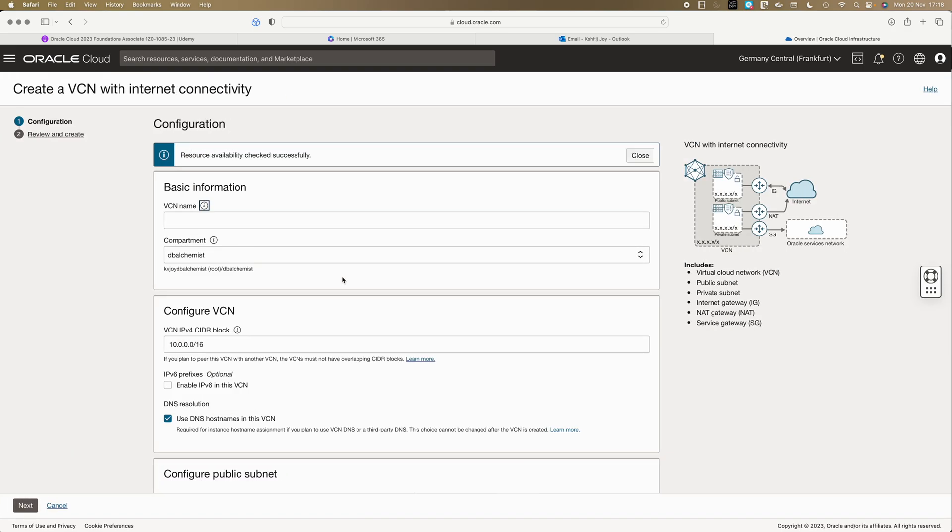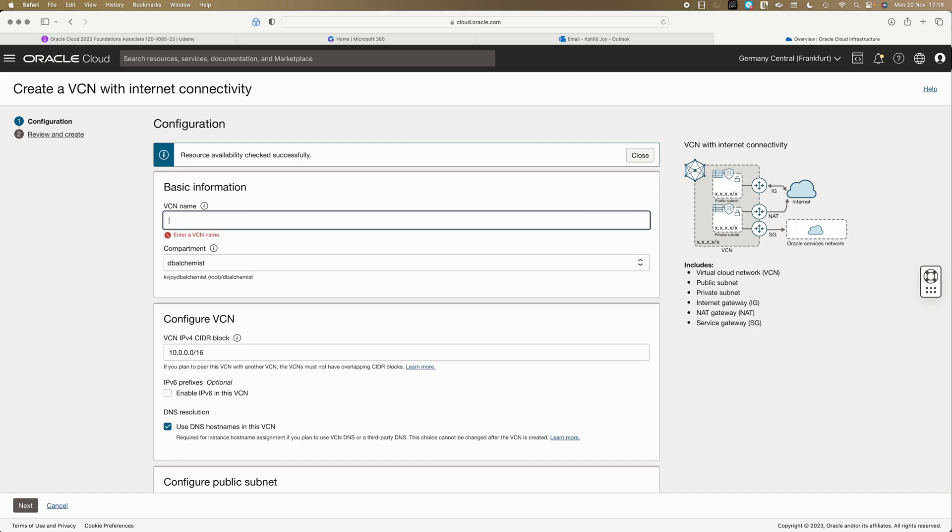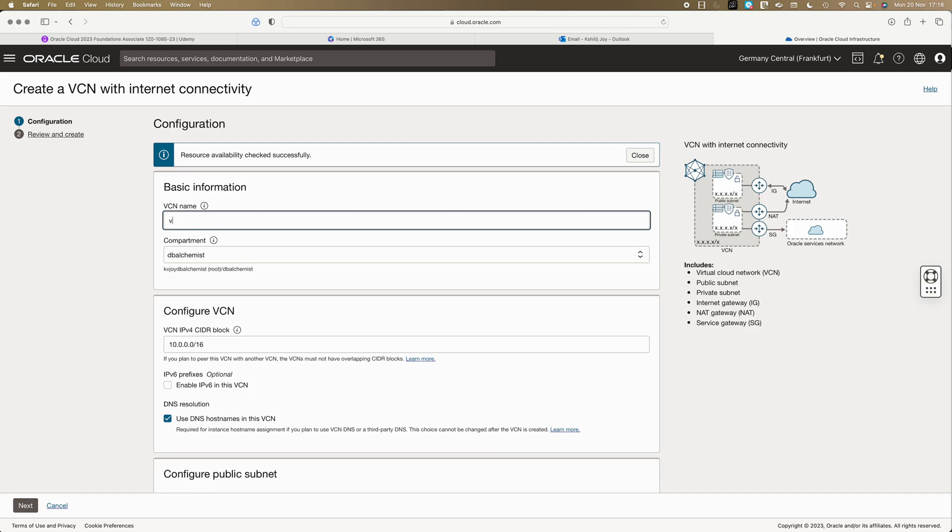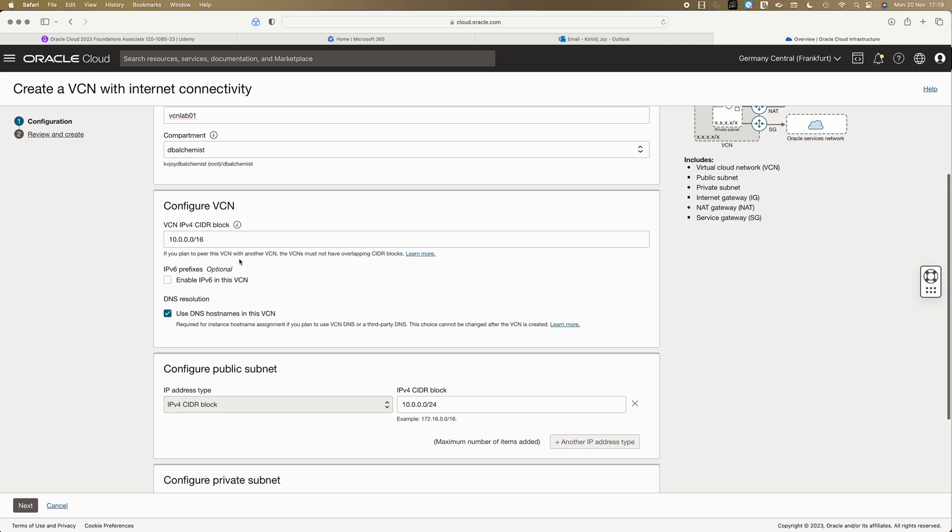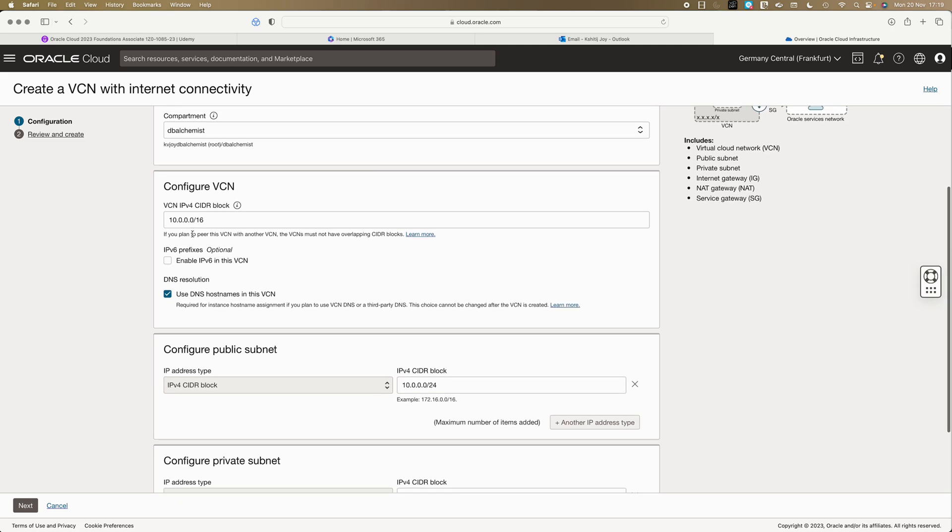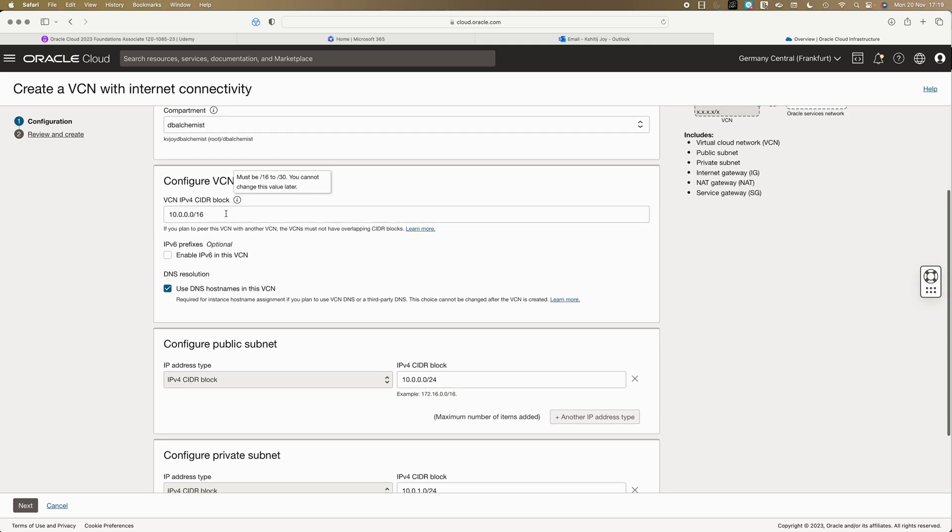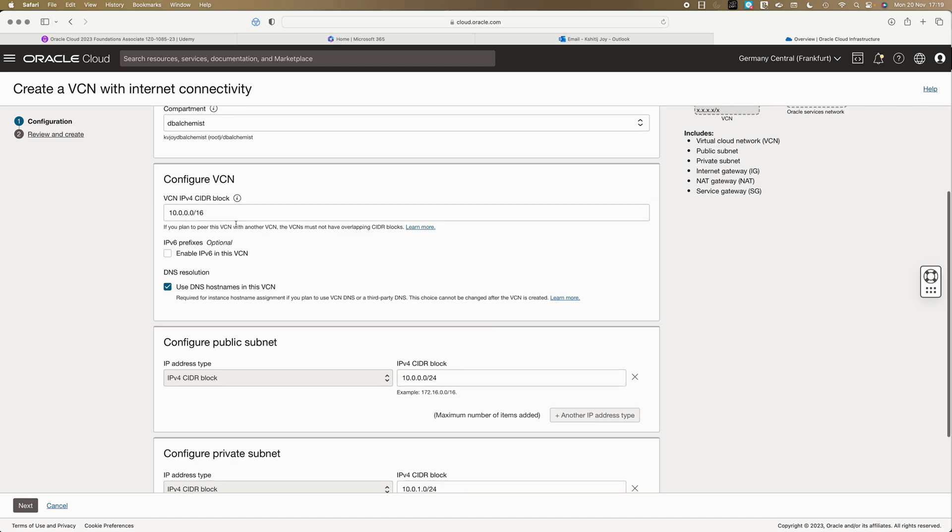It's pretty simple. All you need to do is give a VCN name. Let's say VCN lab 01, that's my name of the VCN. As I told you need to choose a compartment. Now you need to configure a CIDR block. CIDR block must be between slash 16 to slash 30. If you go from 16 to slash 17, slash 18, it's just the number of IP addresses or the block of IP addresses that you will get. That's the only difference and you can plan your network accordingly.